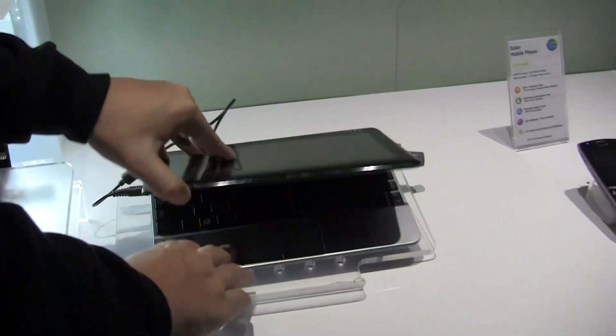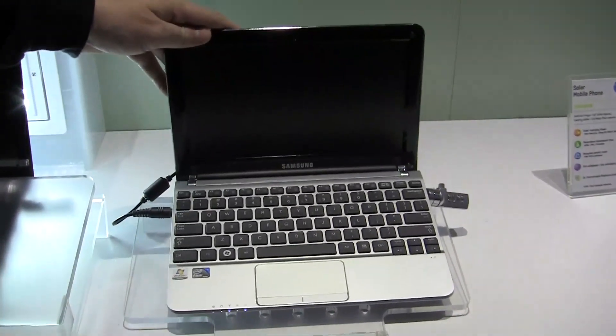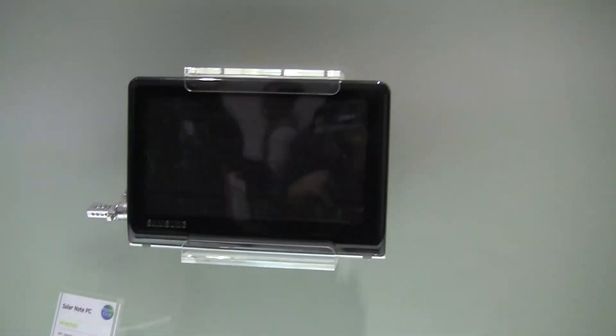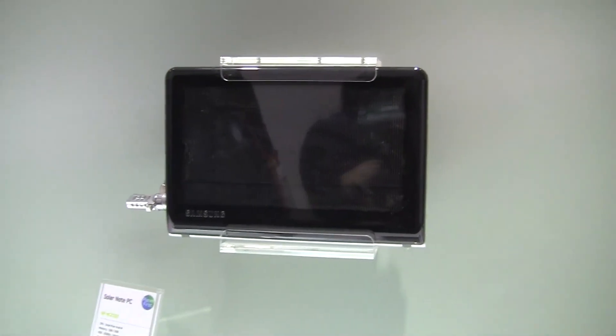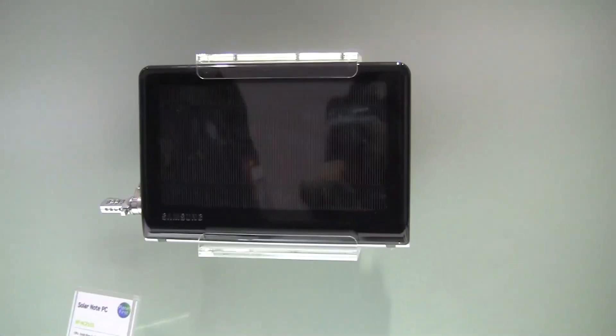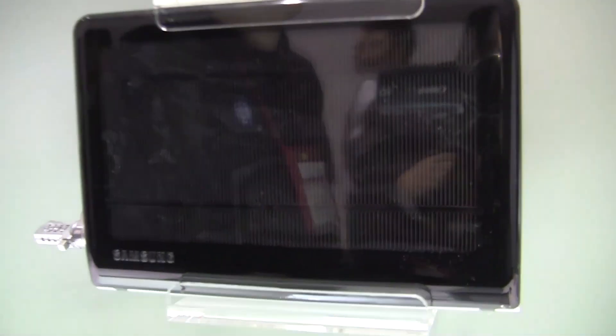But that's the Samsung NC215S, not so new anymore. I'm Sascha for netbooknews.com. Thanks for watching.